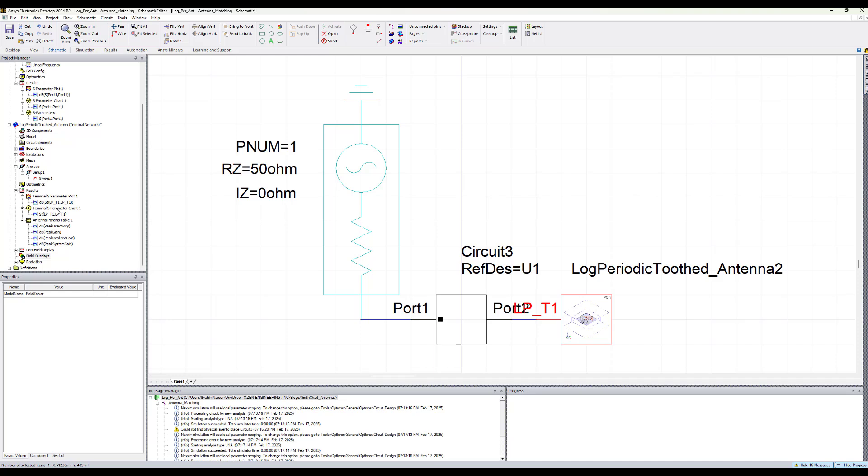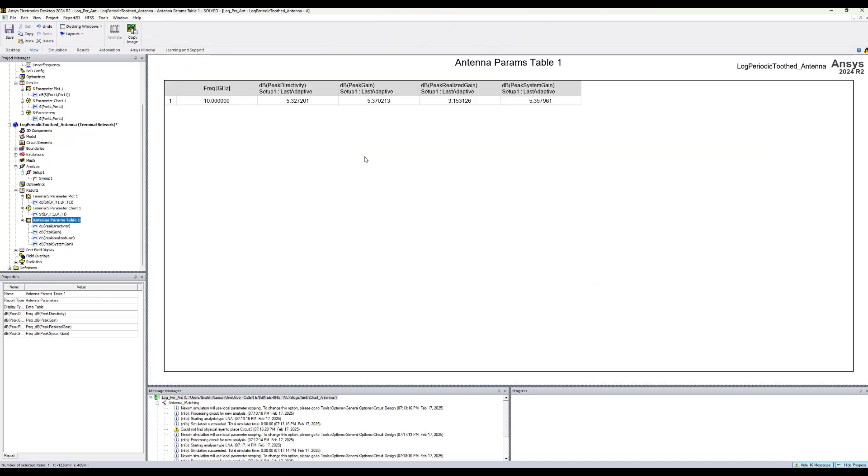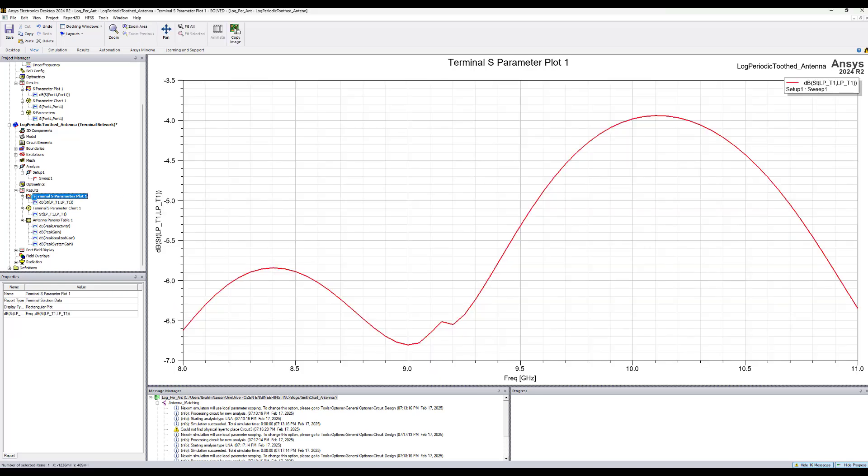Now we should see that the far field data got updated. So now you see that the system gain is now 5.357, which is very close to the peak gain, indicating that the far field data got updated and the match got improved. We can also notice here that the S-parameters did not change because it's still calculated based on the analysis ran in HFSS. What only gets updated here in this dynamic link is the field quantities and the far fields. That's all for this demo and thank you for watching.